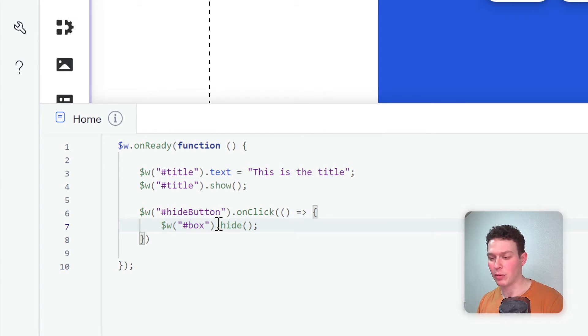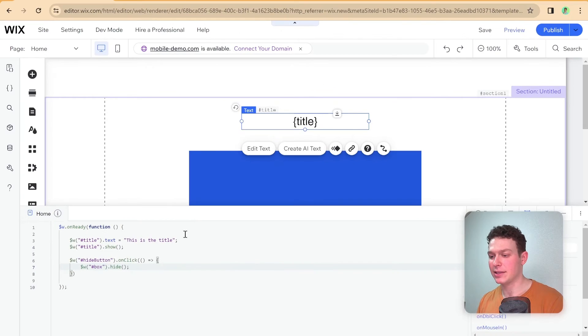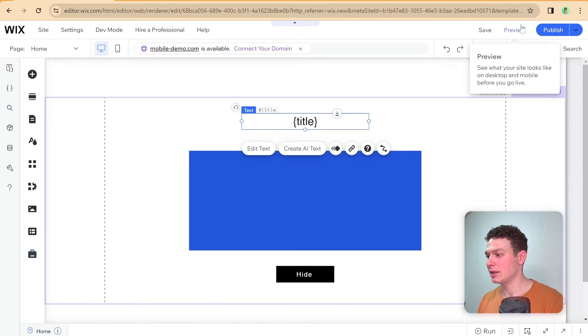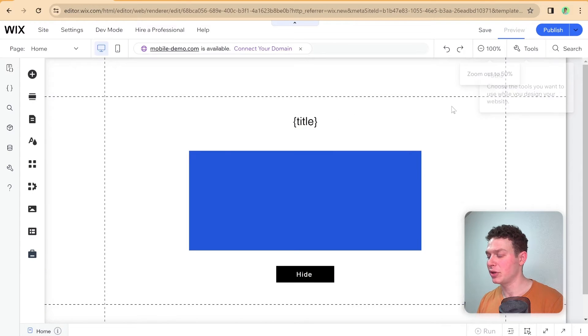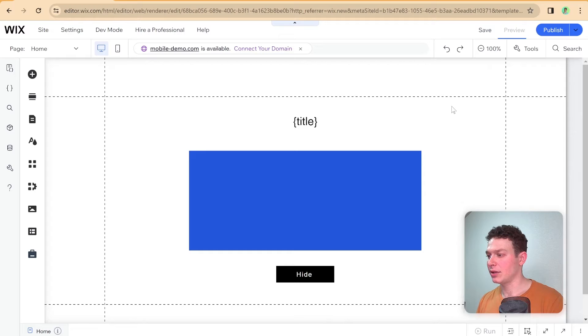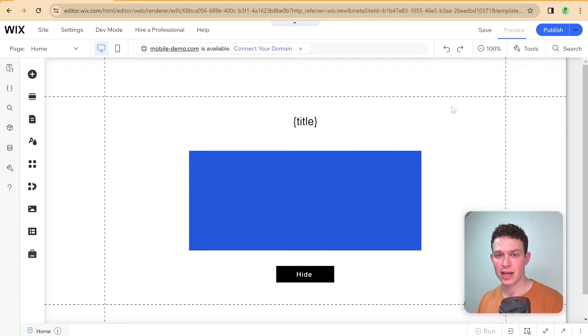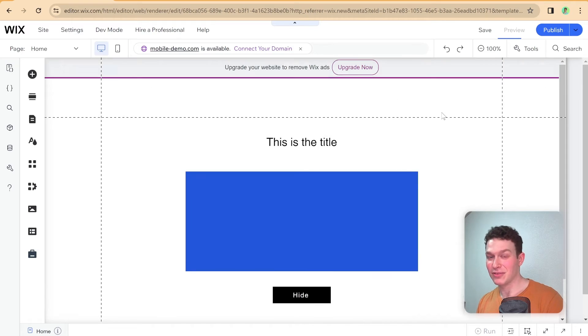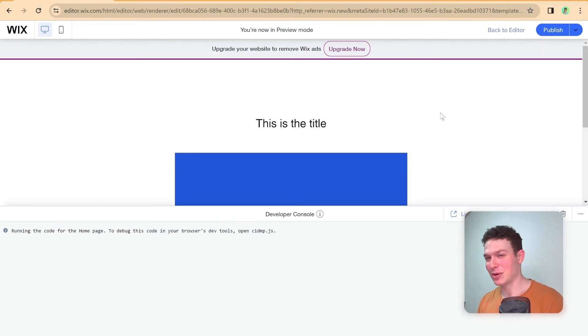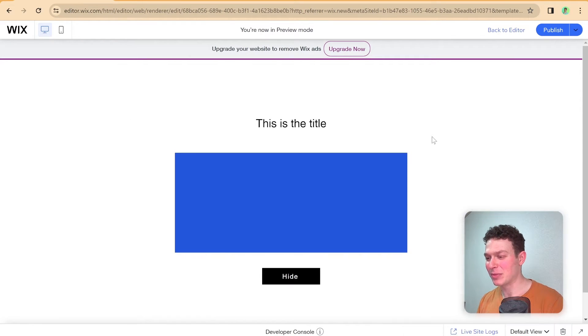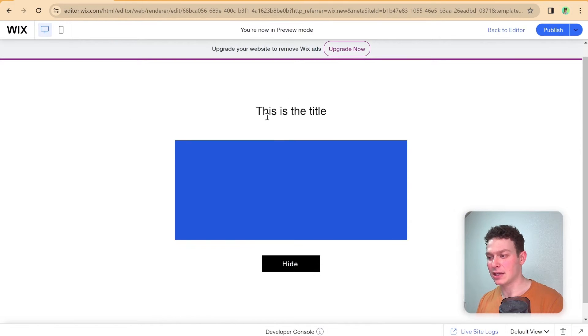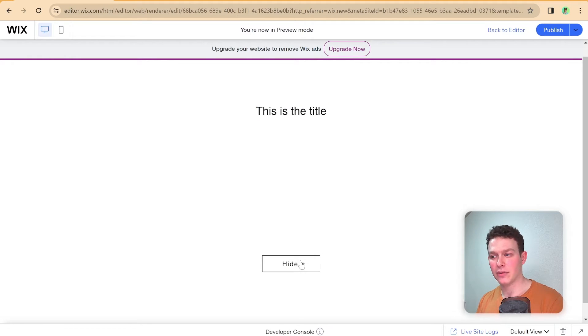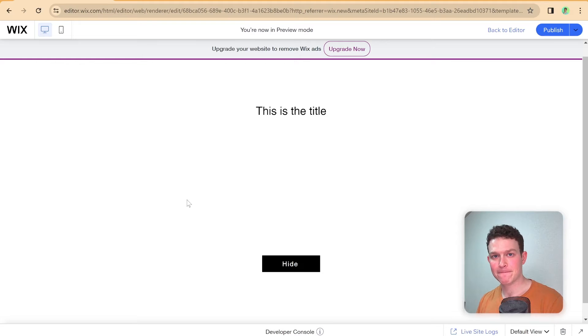Okay, so let's take a look at what this application looks like inside of preview mode. So I'm going to head into preview mode over here. And once it goes in, this is a good chance to go ahead and like the video, subscribe to the channel, leave a comment. There we go. Okay, so we're here in preview mode, and you can see that it's showing the title over here. And if I click this button over here, then it will hide my blue box.